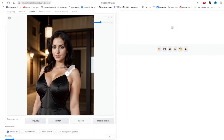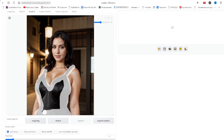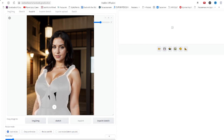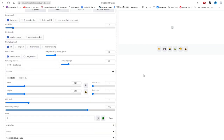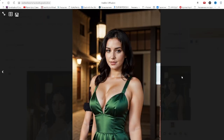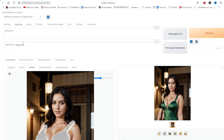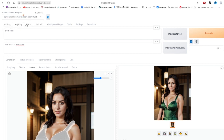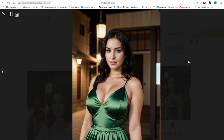Let's look at a simple example. Let's recolor the dress on a girl to green using the regular model and the inpaint model with the same settings. When using the regular model the dress indeed changes color, but we can see a heavily distorted body and an additional hand. Now let's switch to the inpaint model and generate with the same settings. This time everything looks excellent.